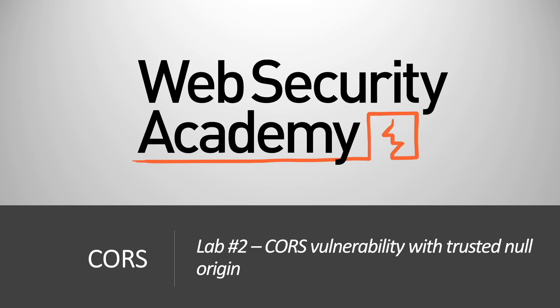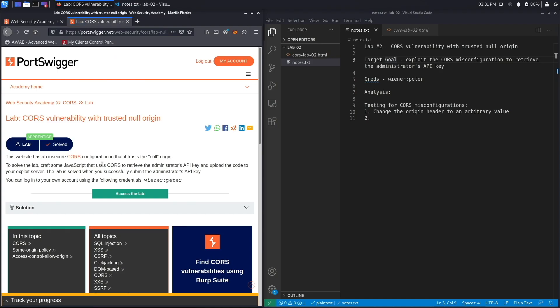Hi everyone, welcome back to another video in the Web Security Academy series. In today's video we'll be covering lab number two in the course module titled 'CORS Vulnerability with Trusted Null Origin.' This website has an insecure CORS configuration in that it trusts the null origin. In the previous lab it trusted arbitrary origins; in this lab it trusts only the null origin. To solve the lab, craft some JavaScript that uses CORS to retrieve the administrator's API key and upload the code to your exploit server.